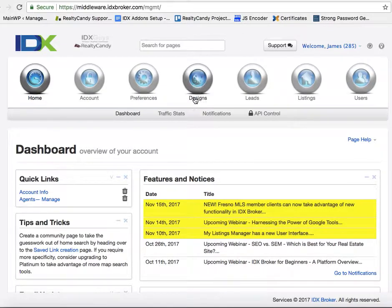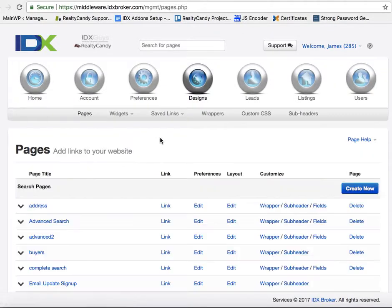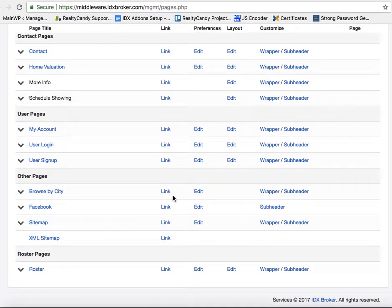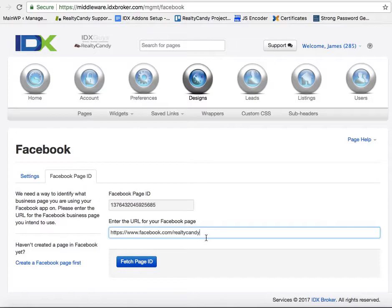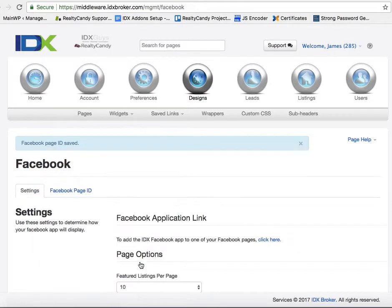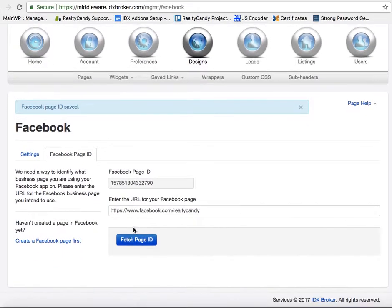Basically what we're going to do is go here to Designs, go to Pages. You'll scroll all the way down here to where it says Facebook. You want to set your URL for your Facebook page and then fetch the page ID. Okay, so it got it.